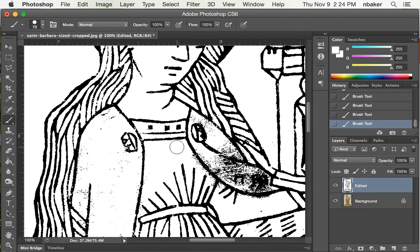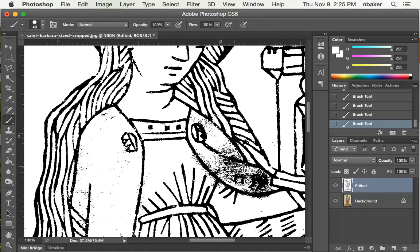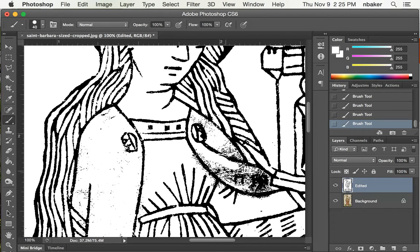Remember the bracket keys shrink and grow your tool brush so you can get right into the smallest parts. Oops, undo is my friend. I erased a little too much and eventually clean up the whole thing.